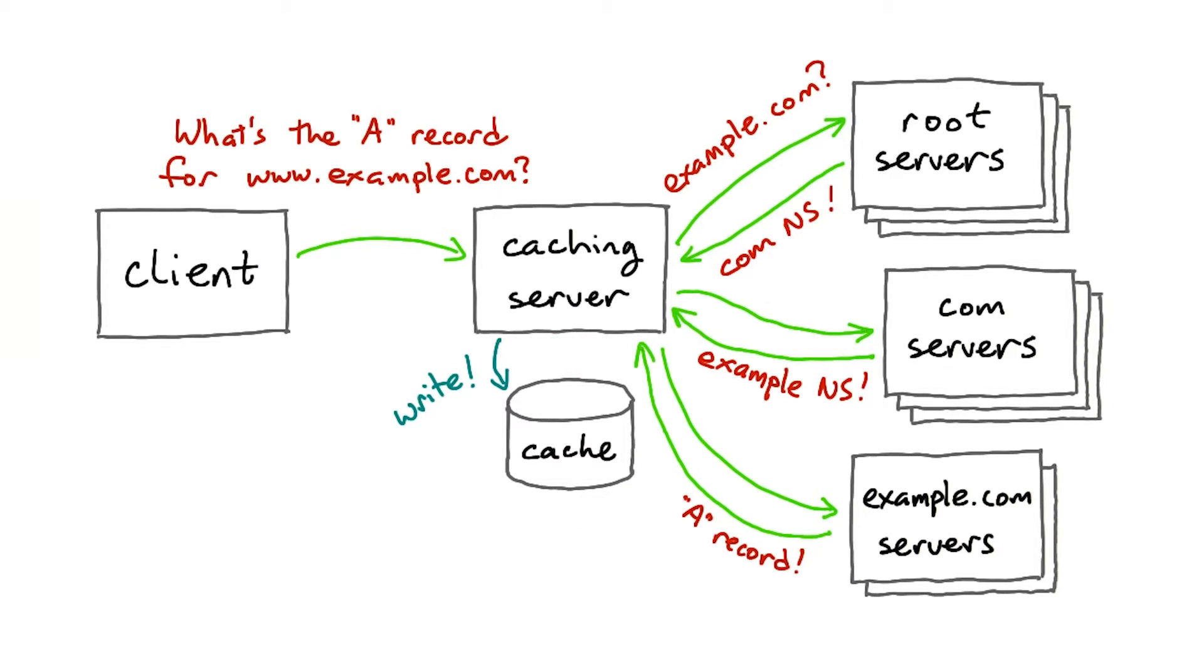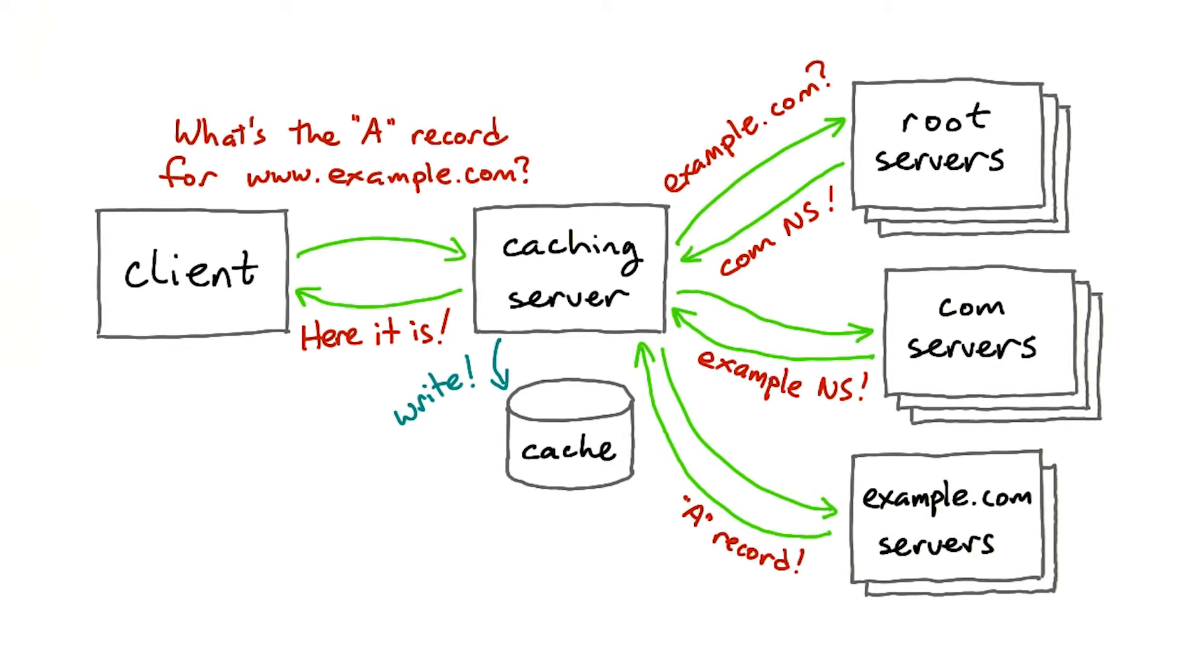Then it stores that result in its cache, so it doesn't have to run the same query over and over again every time you look up udacity.com, or google.com, or whatever. And finally, it's able to return that result to the client.